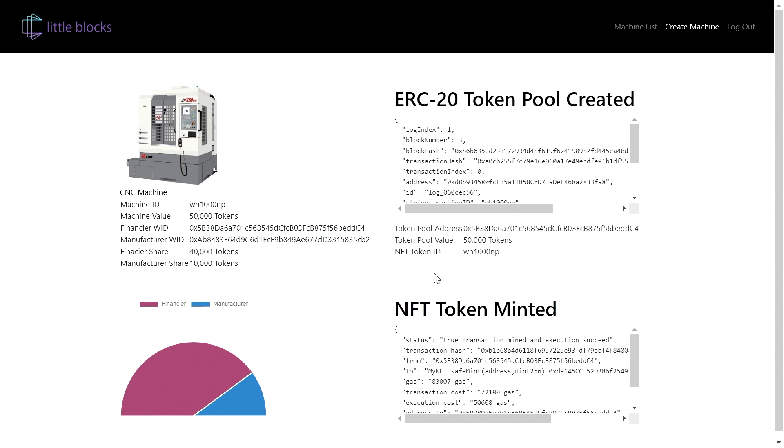So we're transforming this machine in a factory into an investable asset for investors anywhere in the world.